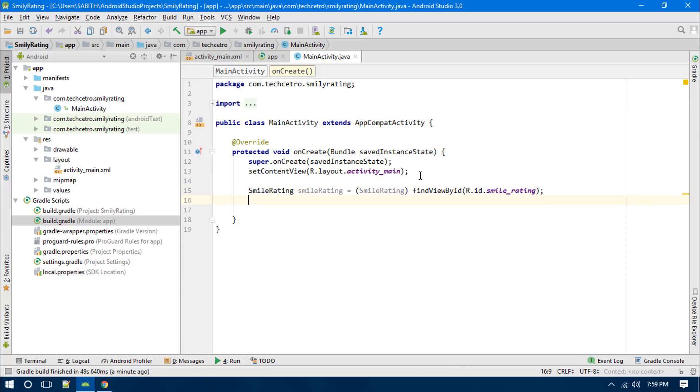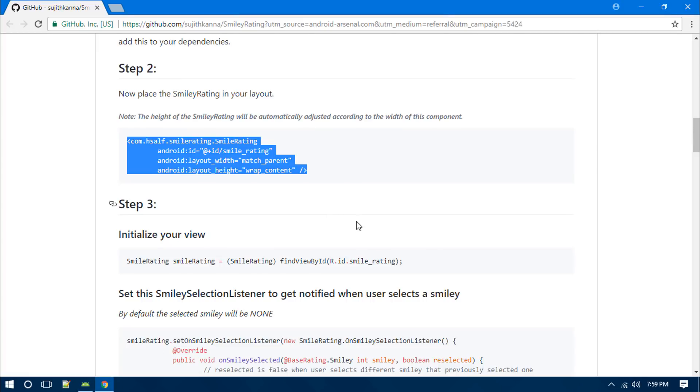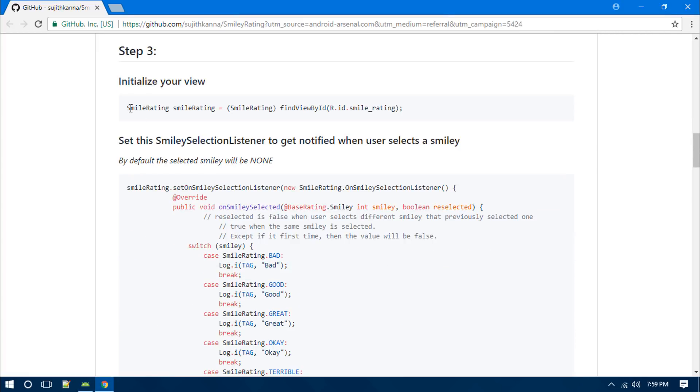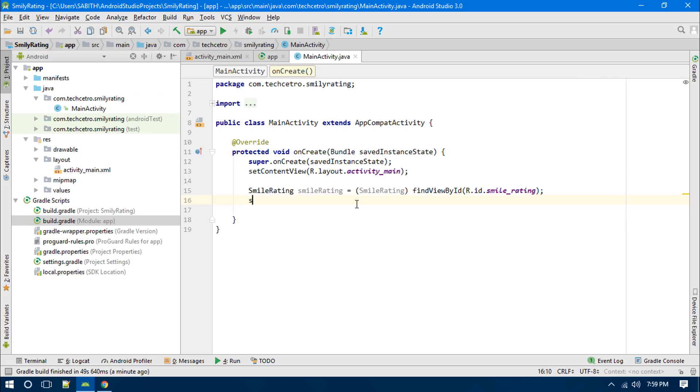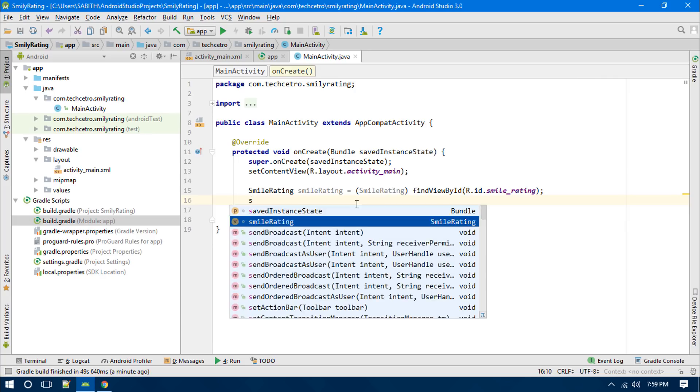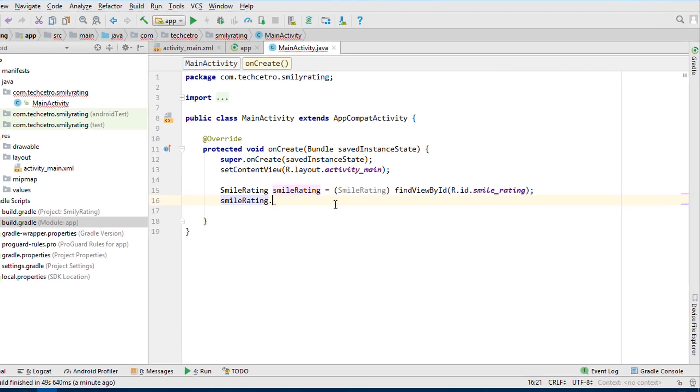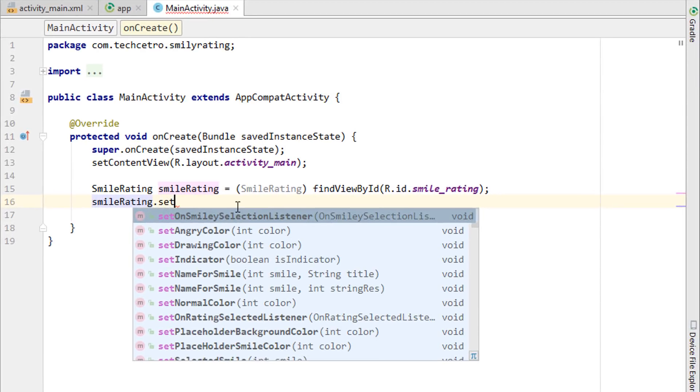Okay, so the next thing is that let's go to the website again. You can see we have added this reference. So the next thing is that we have to simply add the setOnSmileySelectionListener. Just adding it: smileyRating.setOnSmileySelectionListener, then new OnSmileySelectionListener.